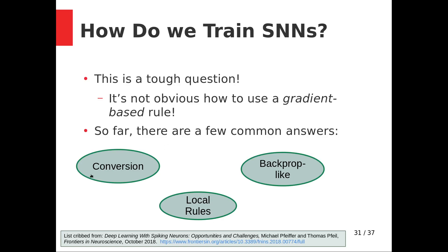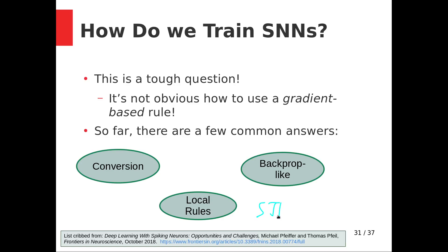We can train a normal artificial neural network and convert it. There are a couple of backpropagation-like schemes that have been proposed. And then there are local rules — local at the synapse, using local information at the synapse — which basically ends up meaning spike timing dependent plasticity.